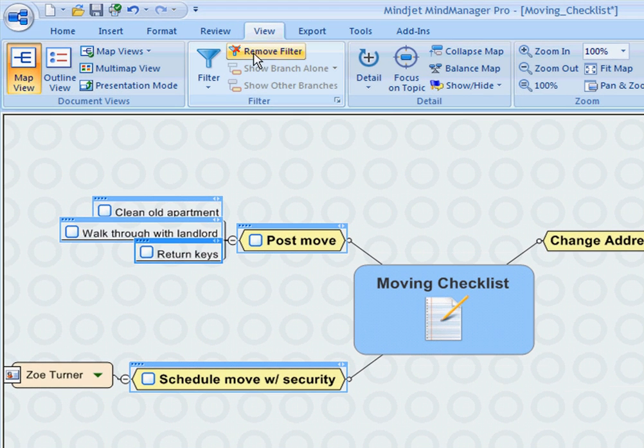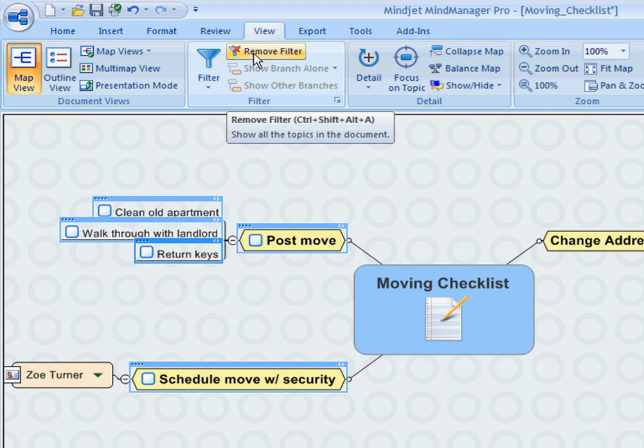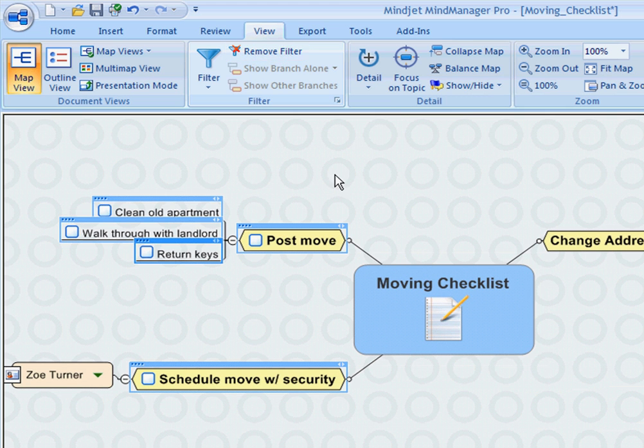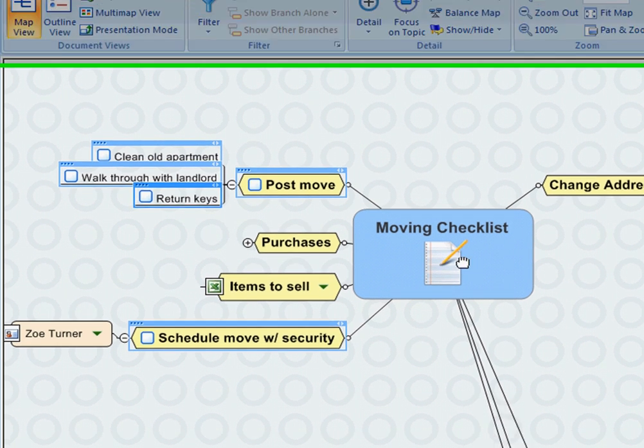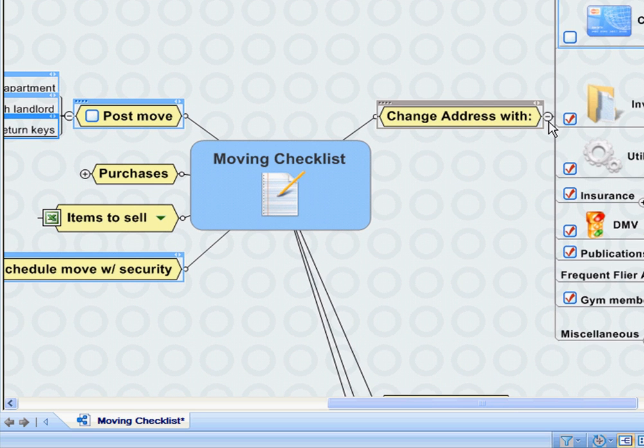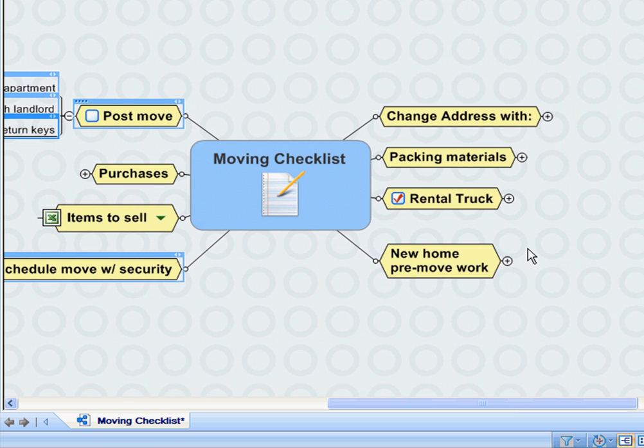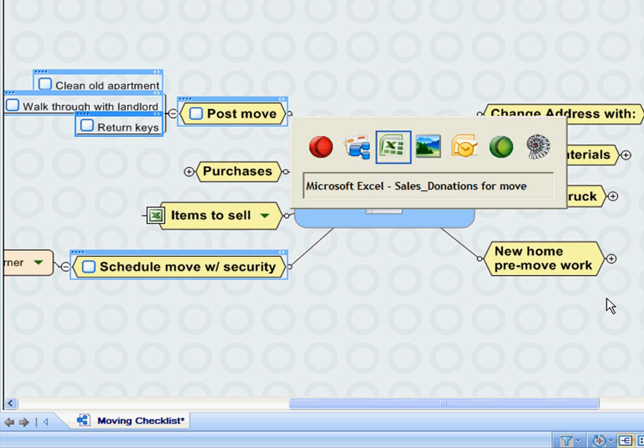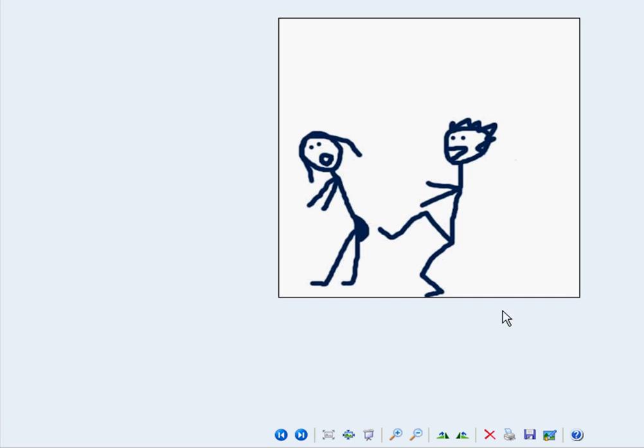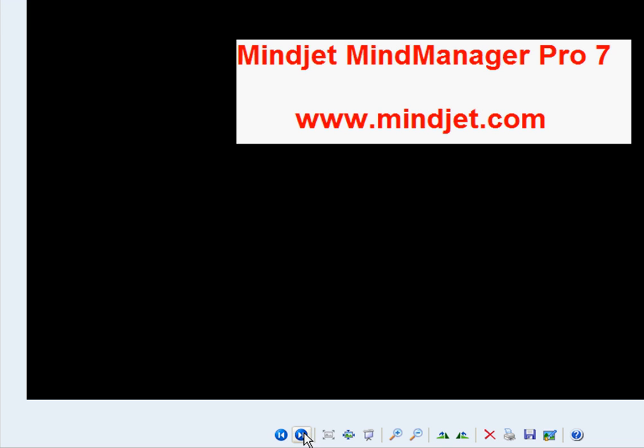To get your own copy of MindManager, go to mindjet.com. Thanks a lot.